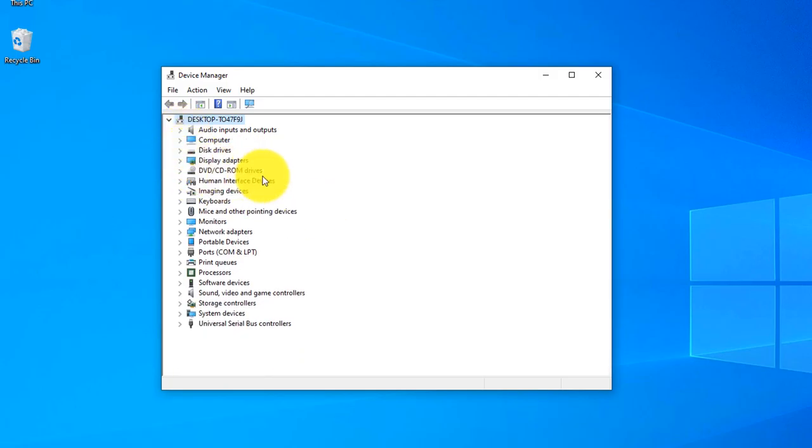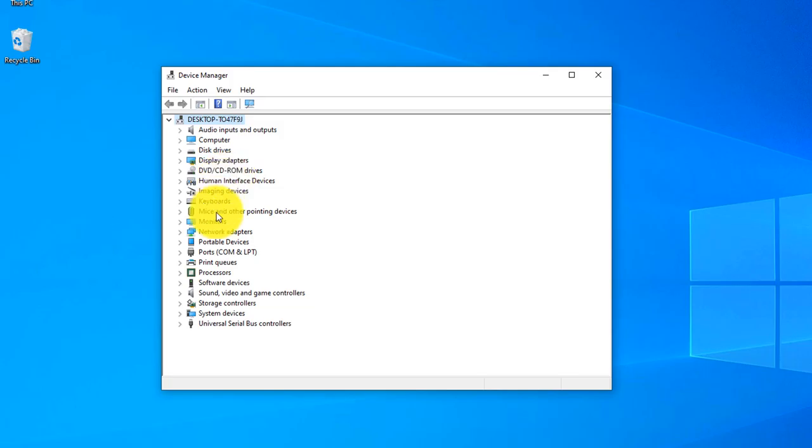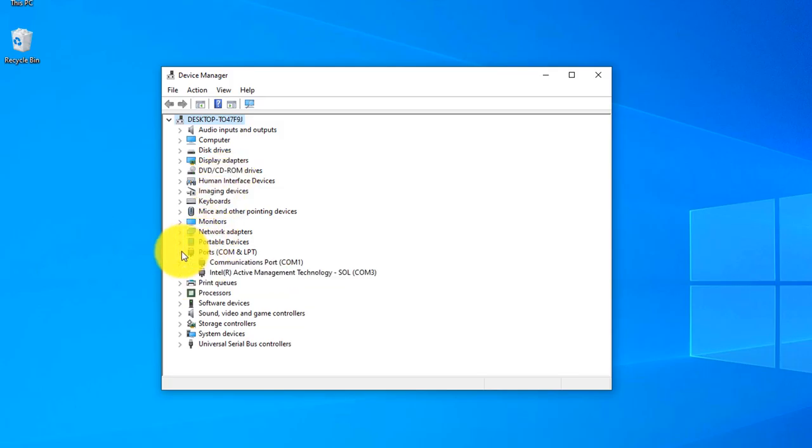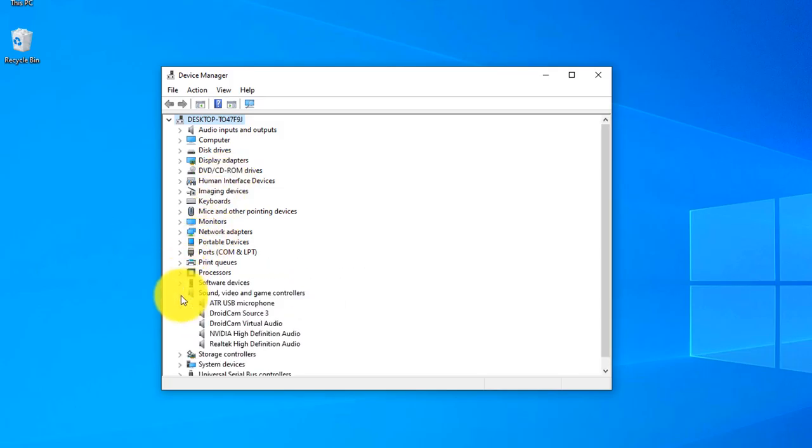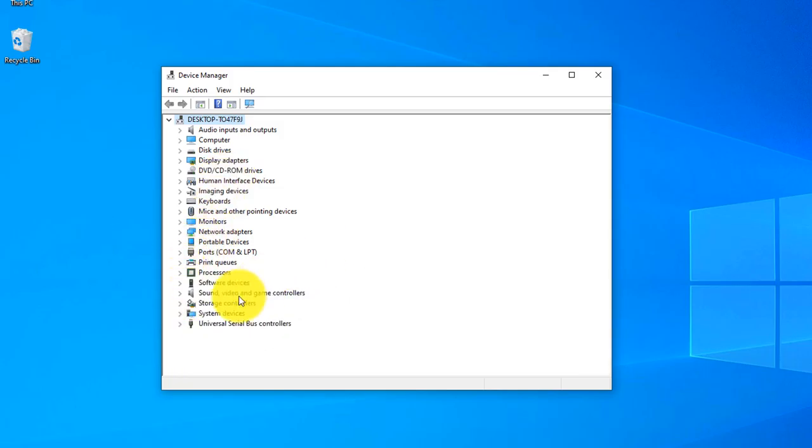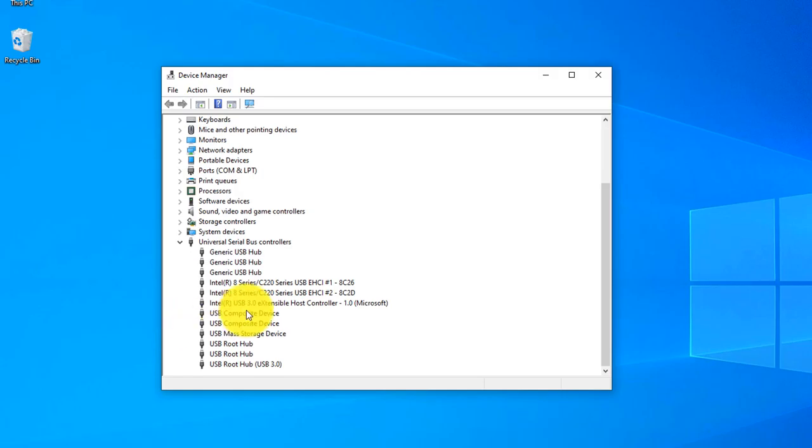I have all of my devices working here, nothing wrong. I can see all of them are working good. If you click here Universal Serial Bus controllers, everything is working good.